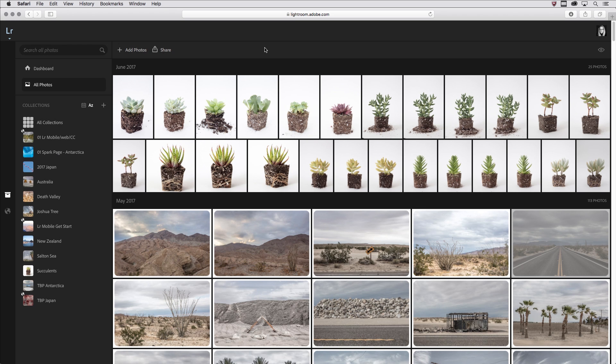Hi, my name is Julianne Kost, and in the next few minutes we're just going to take a look at how we can navigate and see our photos in Lightroom Web.